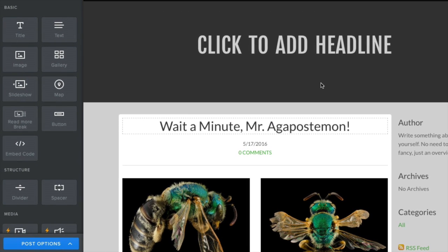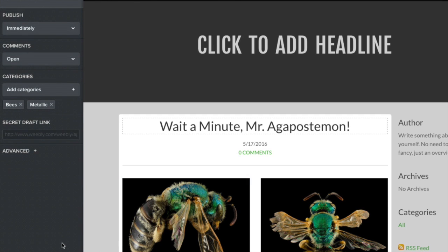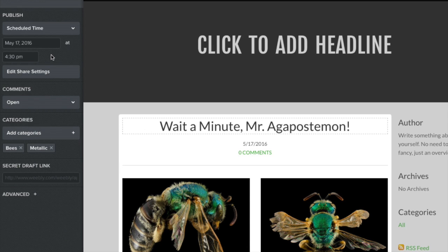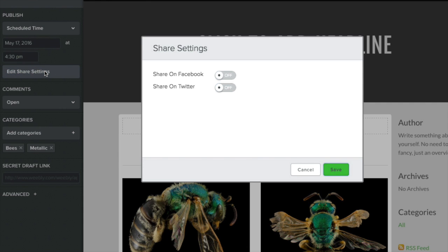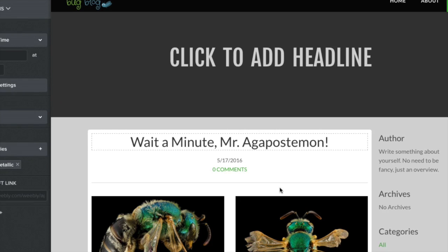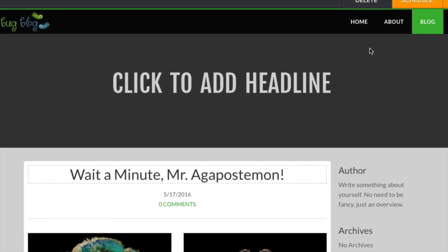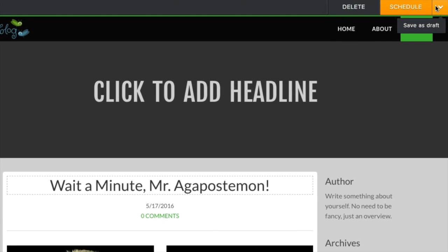If instead you'd like to schedule your post, go back to your options and select when you'd like it to be published. This will also open your share settings, where you can link to Facebook and Twitter to automatically share a post when it publishes. Now you can delete, schedule, or save draft here. And that's how you do that.